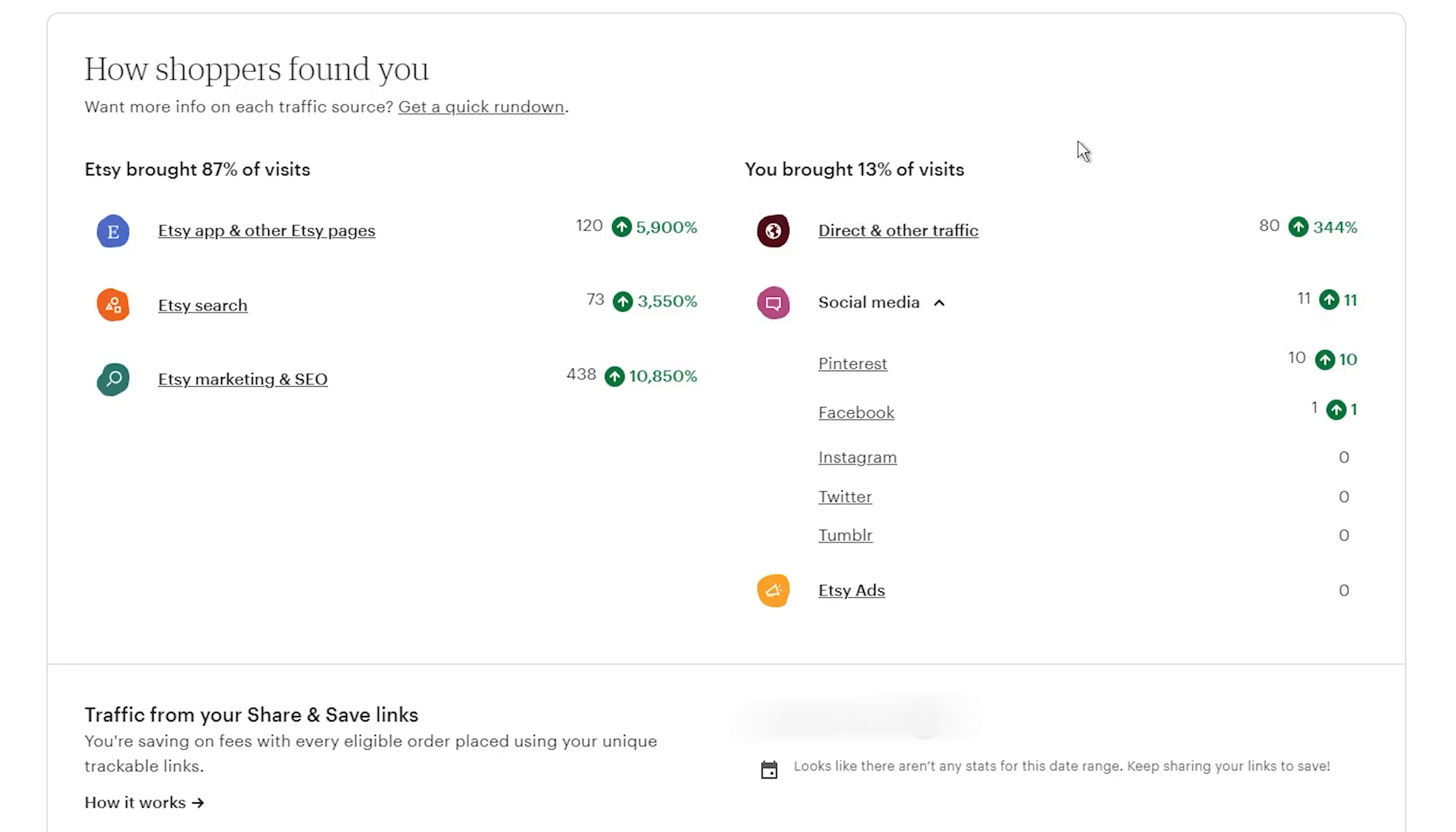But overall, the process is super easy and straightforward. No complicated tricks or hoops to jump through. Just share your links and watch those credits roll in.